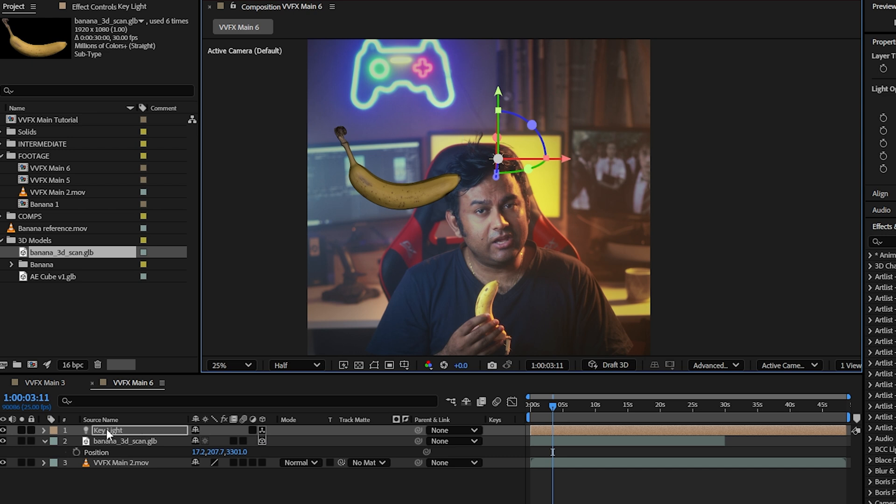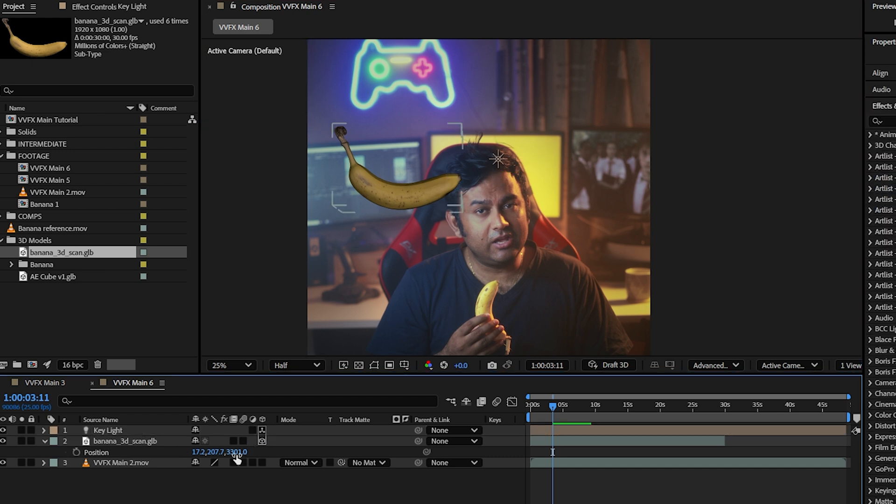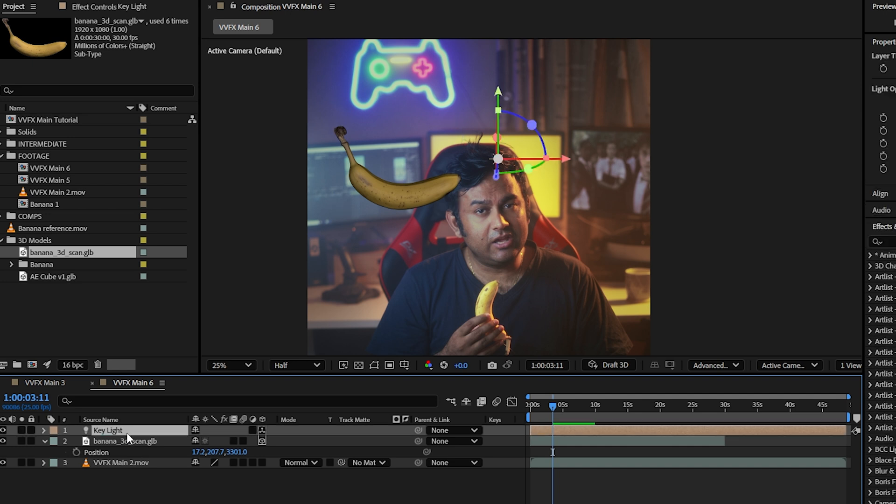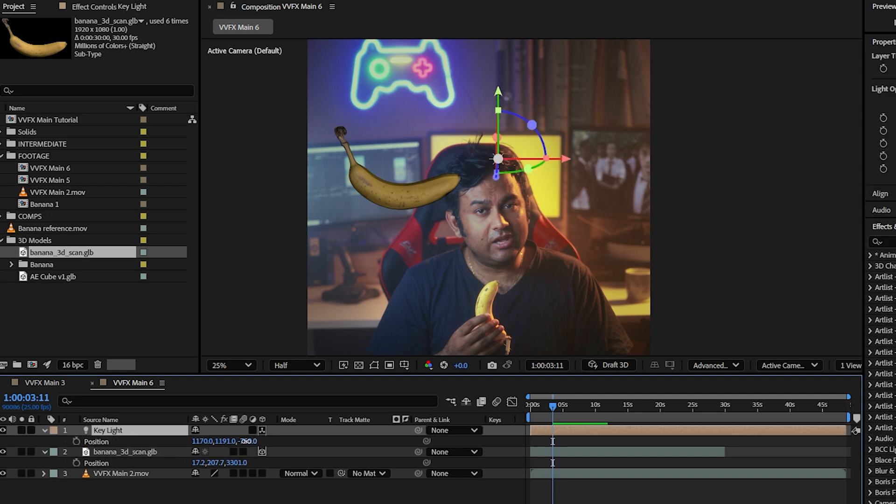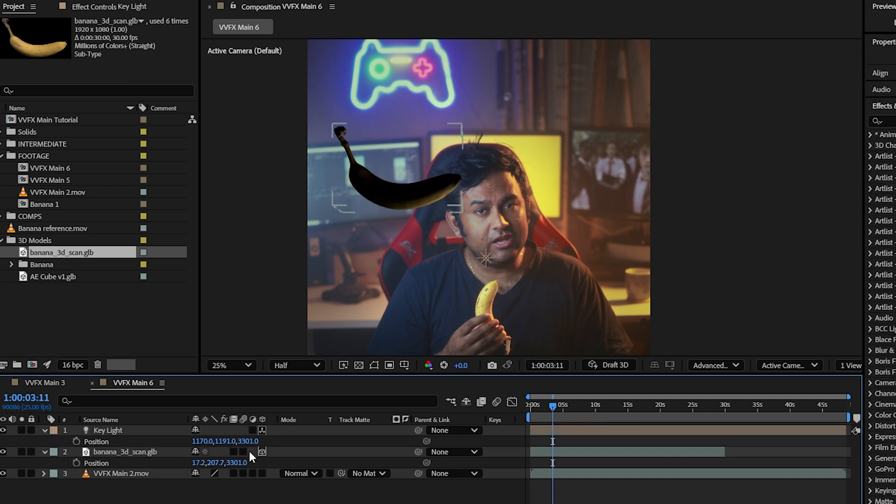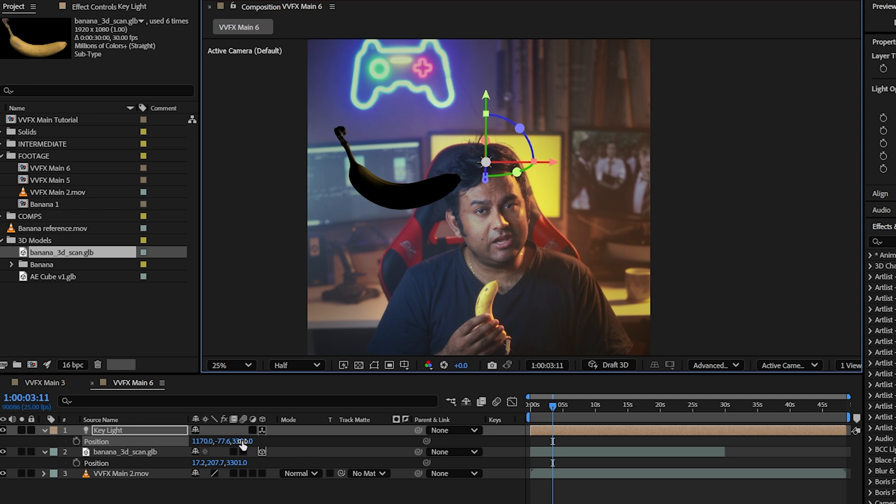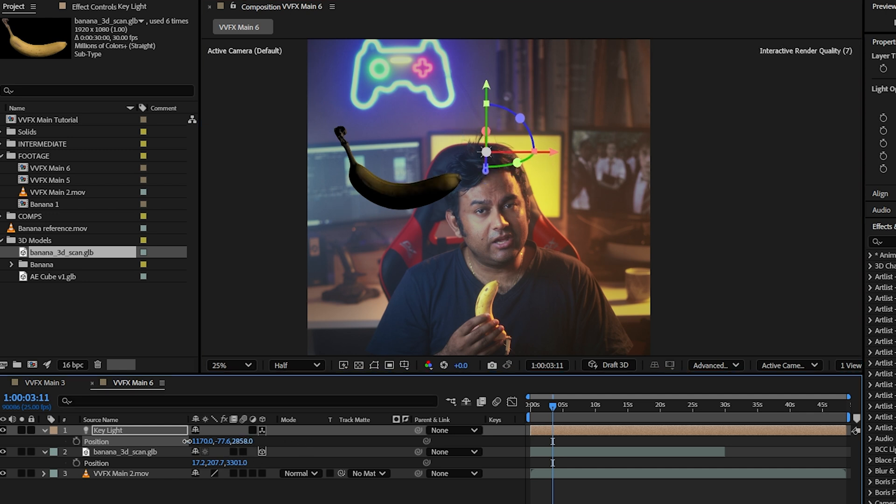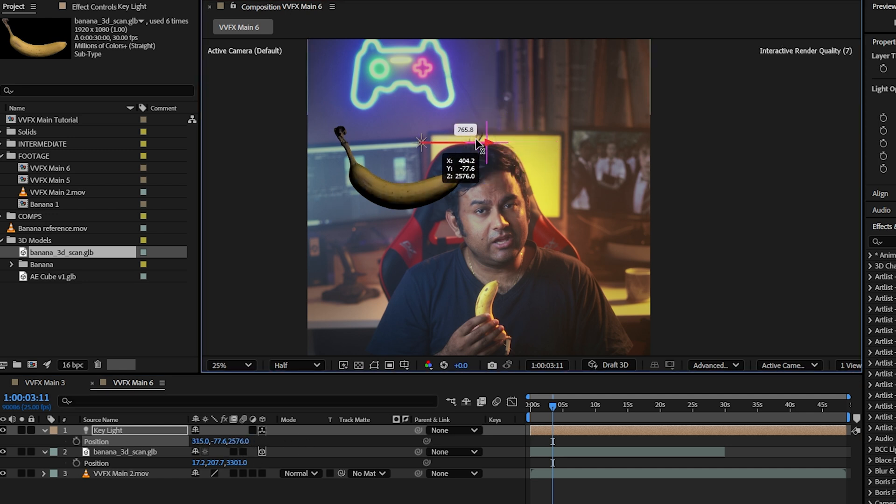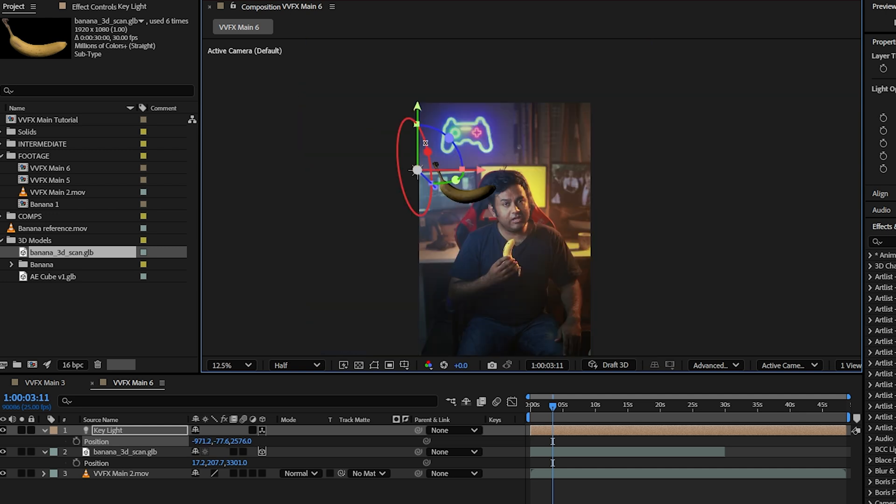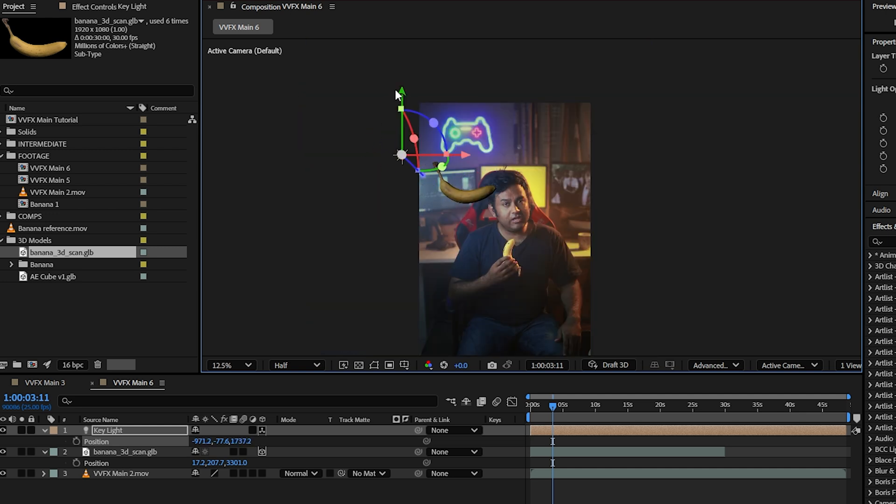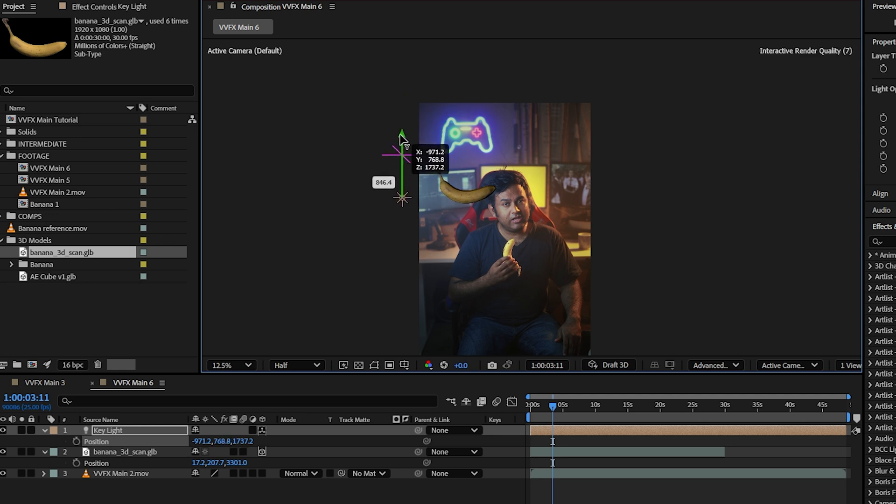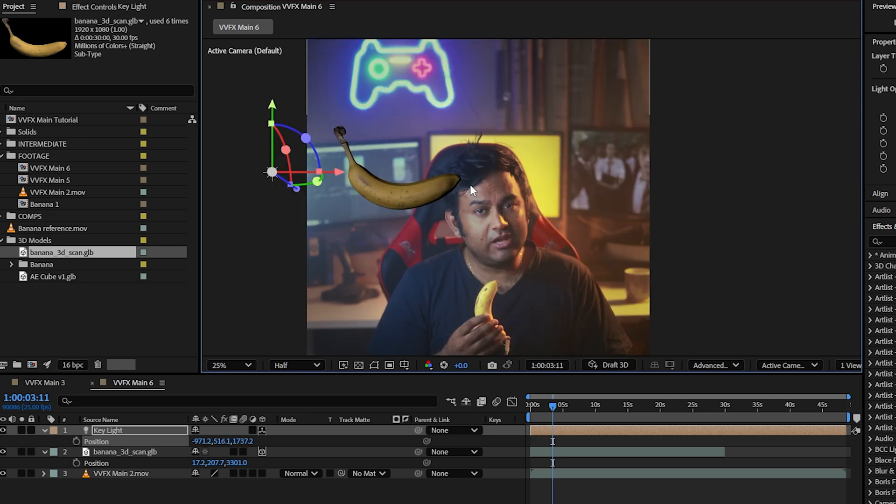What I want to do is move that closer to that banana. I'm going to copy the Z position of my banana and apply it to the Z position of my key light. Then I'm going to move it forward a little bit because I know that my key light was a little bit in front. Then I'm going to move it to this side and move it down because I know my key light was roughly around here. So now we've got our key light going. I know it doesn't look great, but it will.